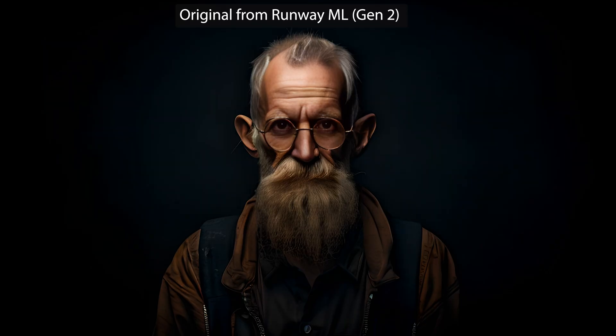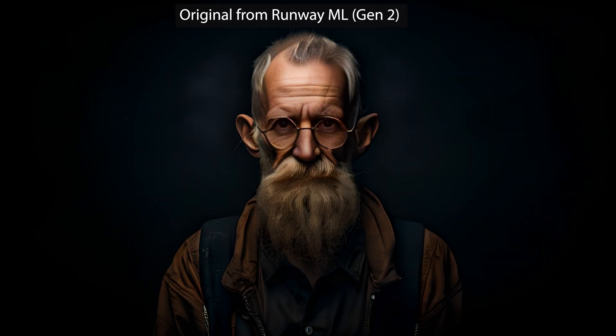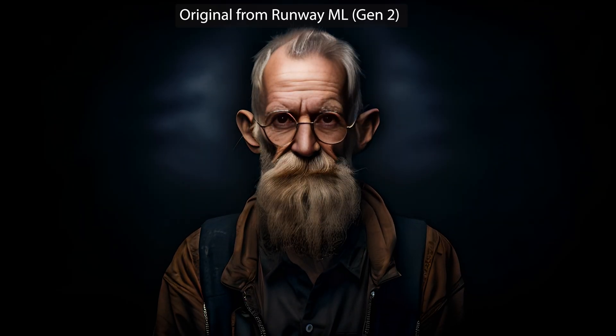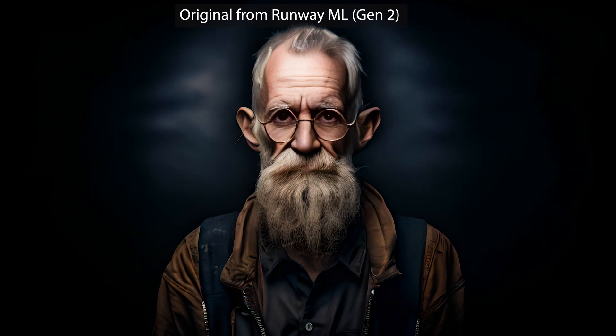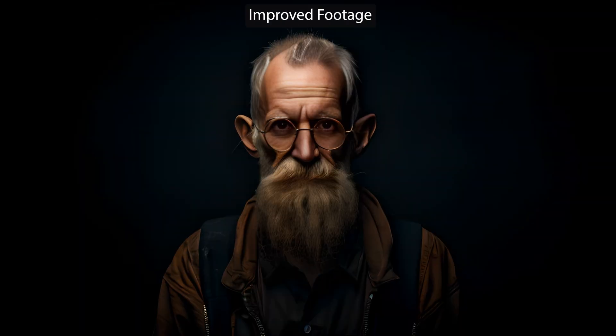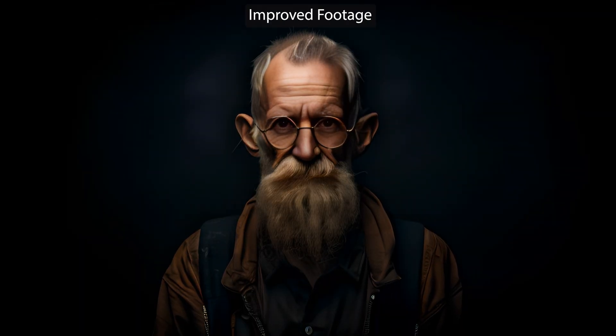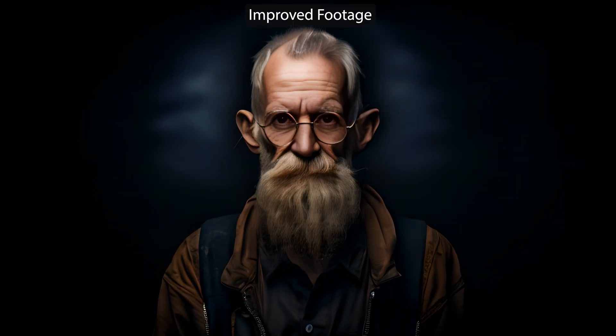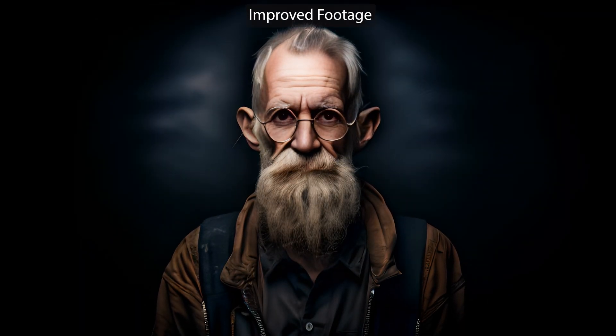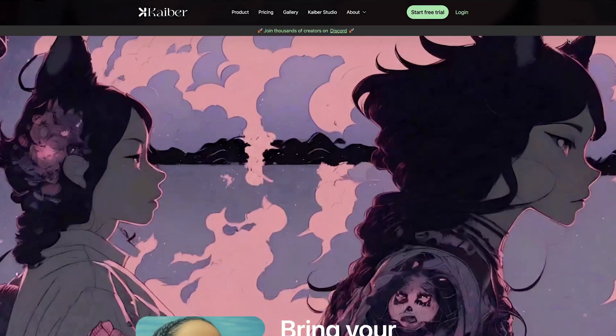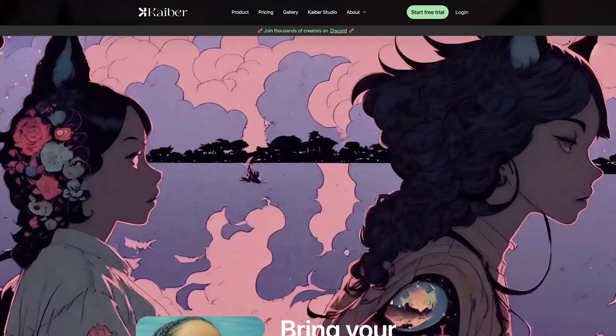This will work regardless of which generator you're using from Runway ML to create your video or animation clips. It also helps with footage from other video generation tools like Kyber, Xeroscope, or PicaLabs — you get the idea.